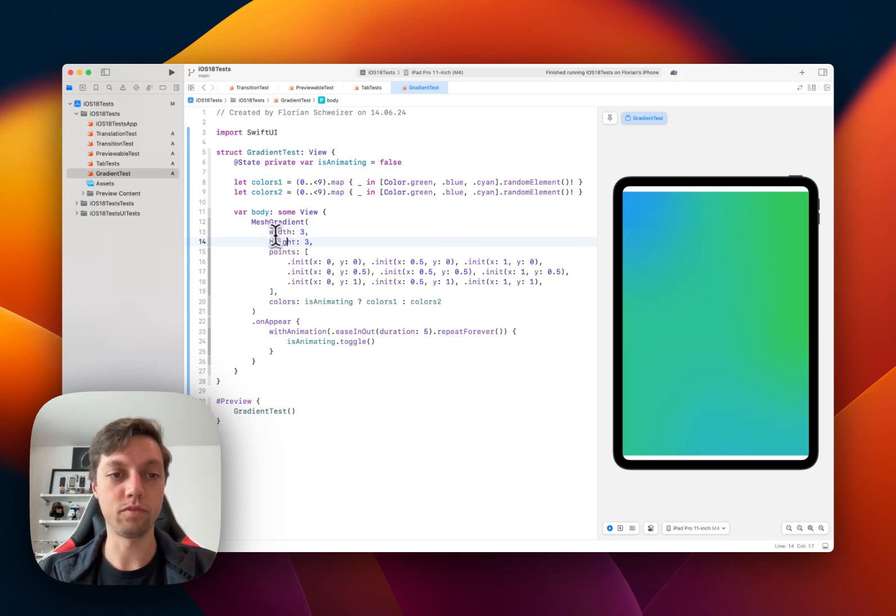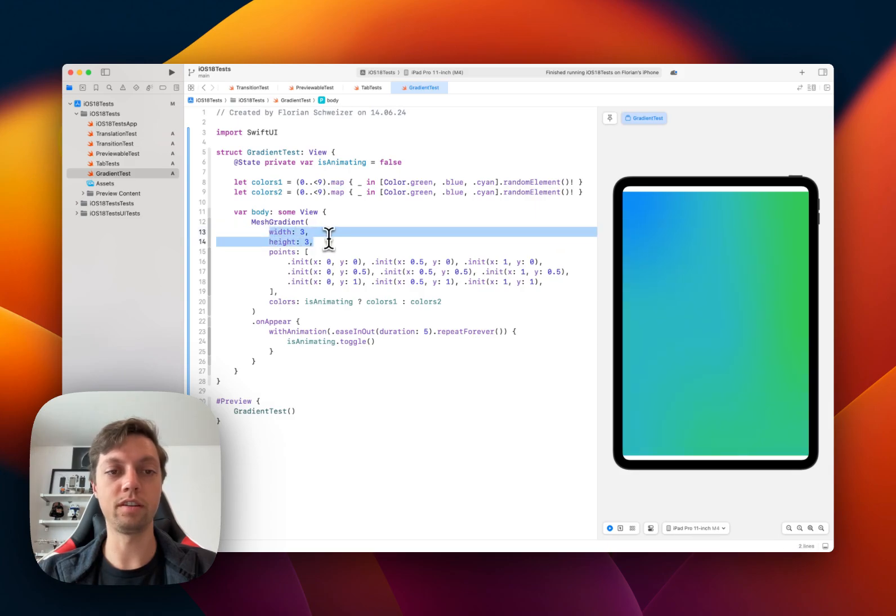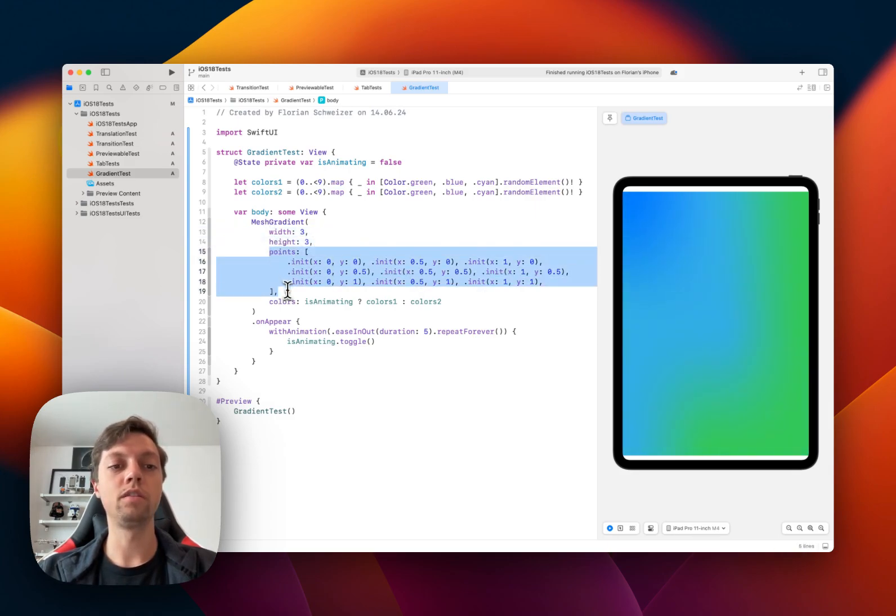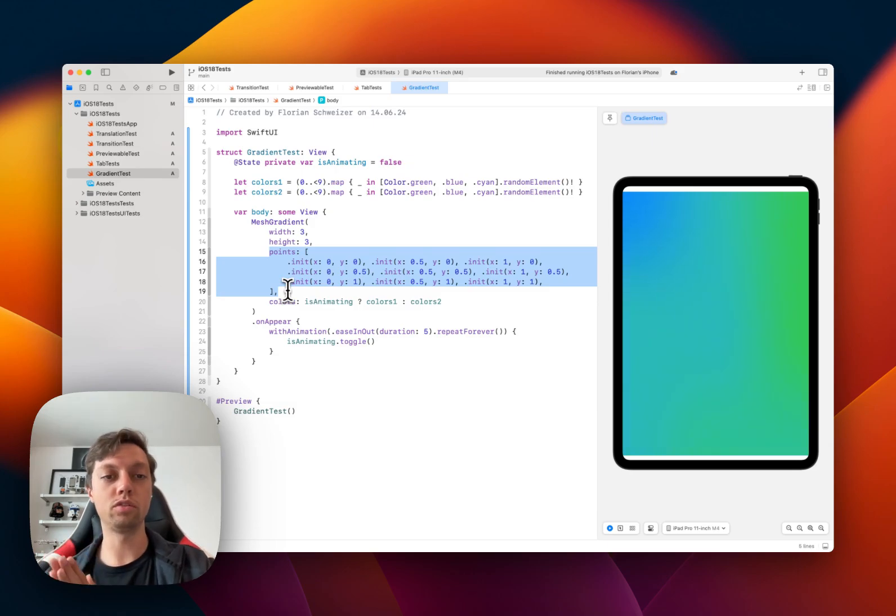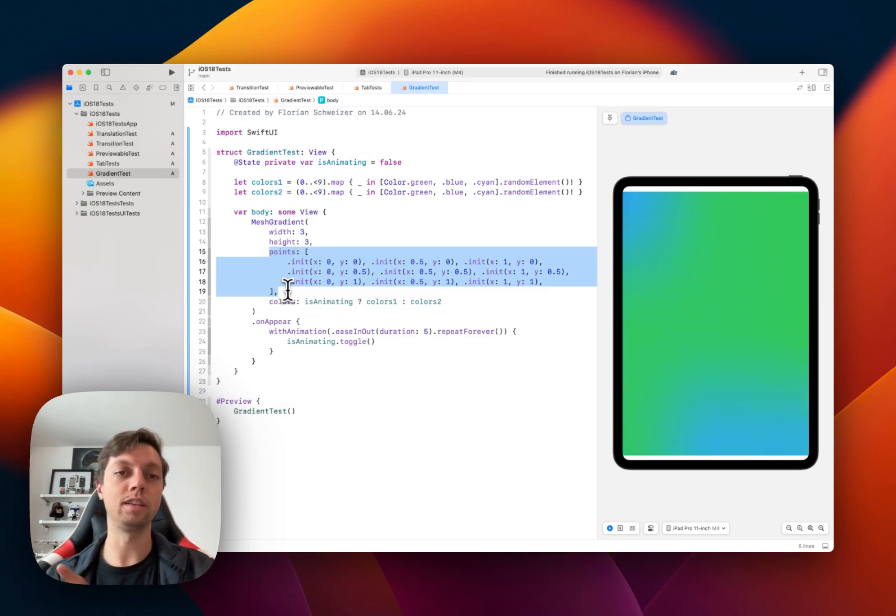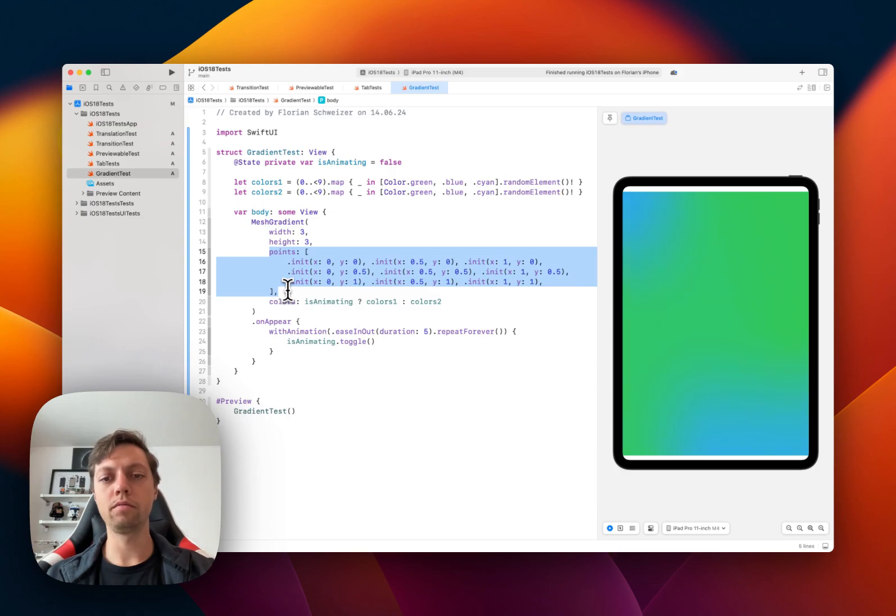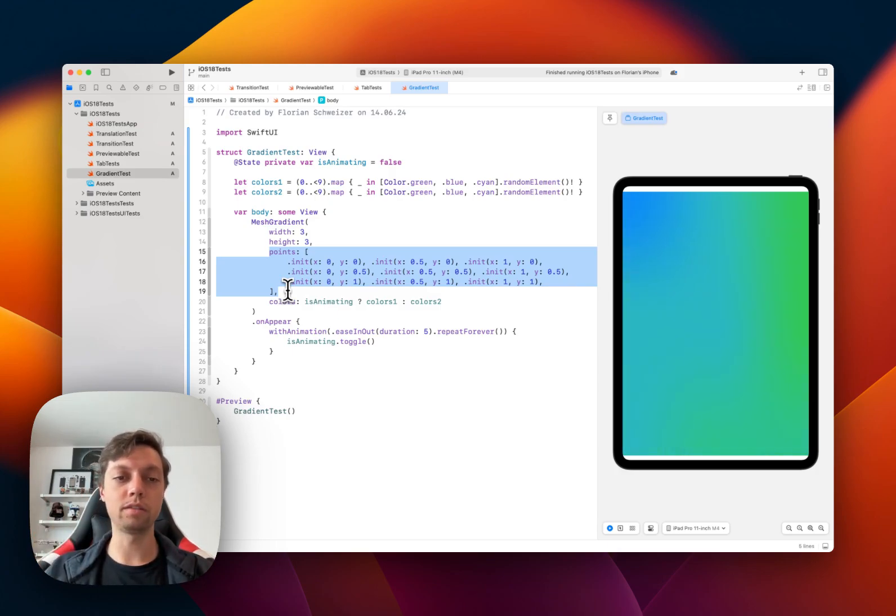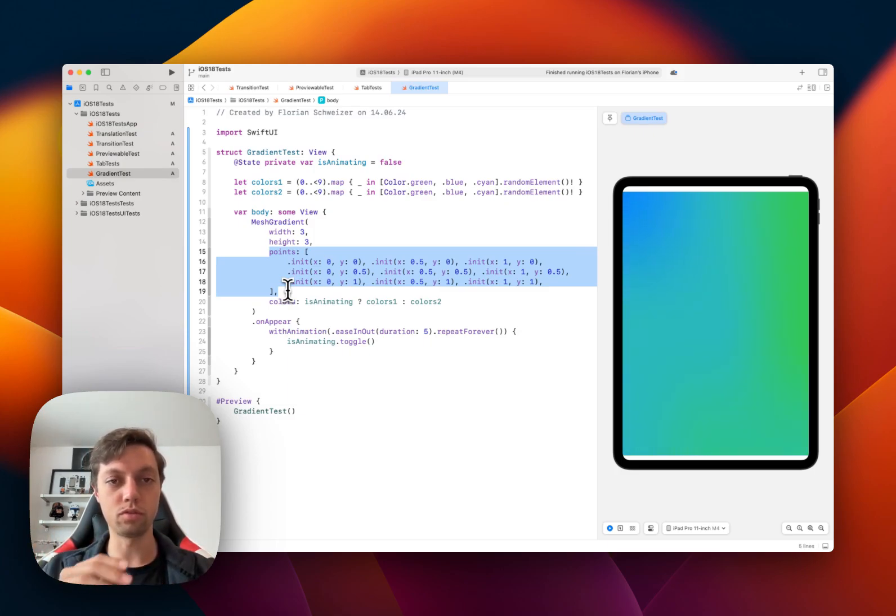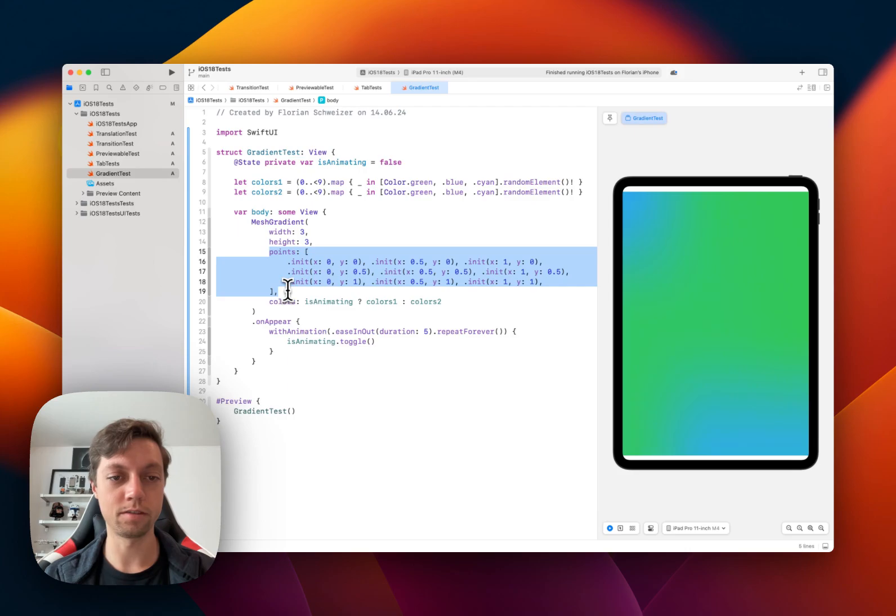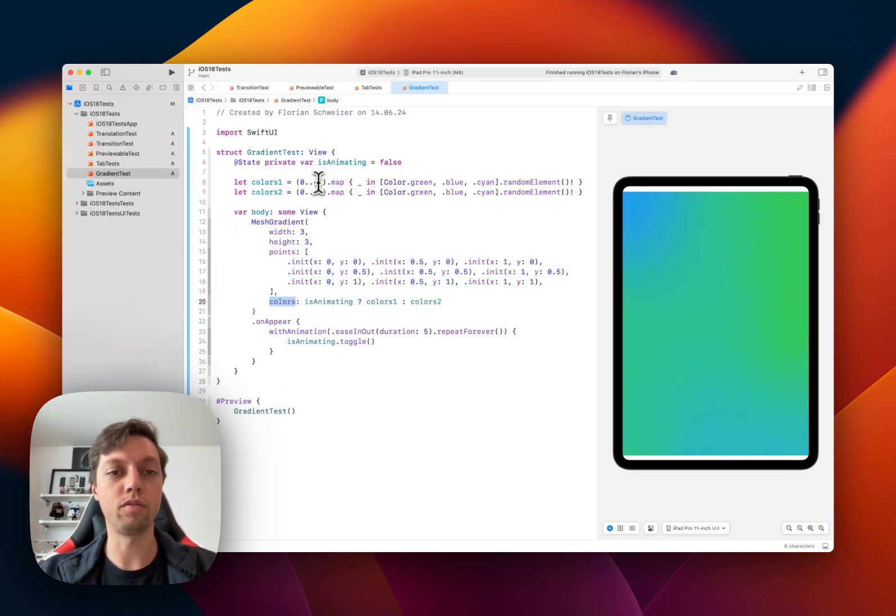So first of all, define the size of the grid, then define an array of points. So these will be 3x3, which means 9 points. In this example, they are evenly spaced throughout the entire grid. But of course, you could move them around in order to have more flexible mesh gradients. And then lastly, you have an array of colors.